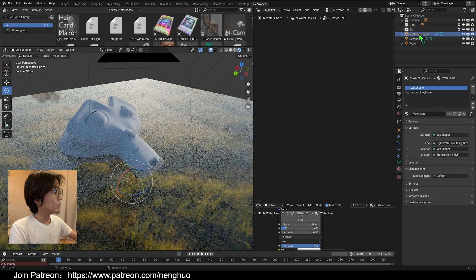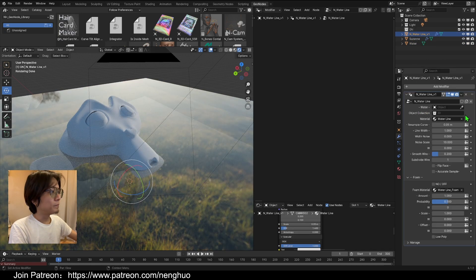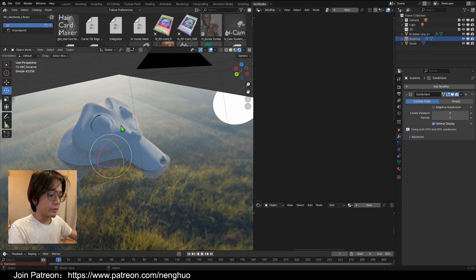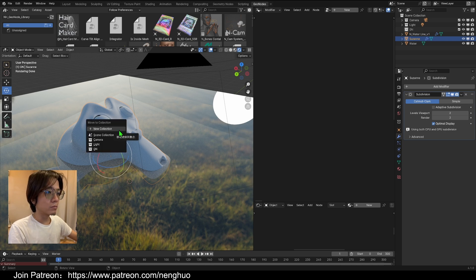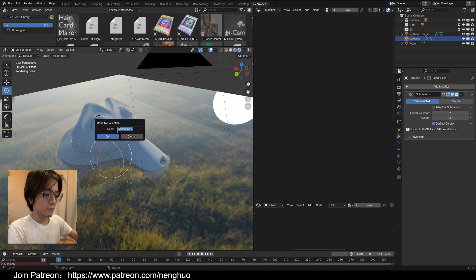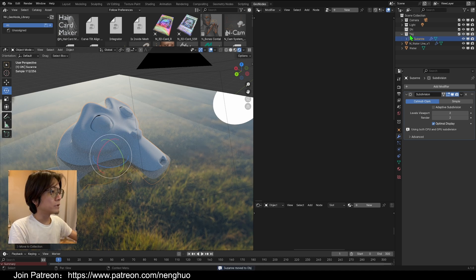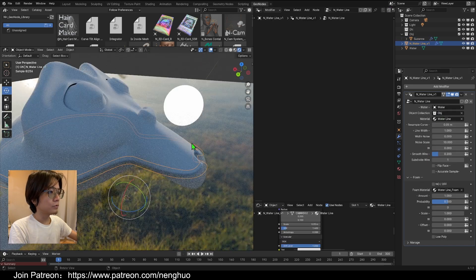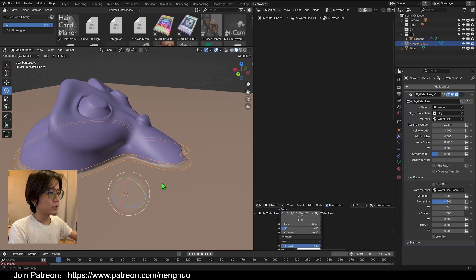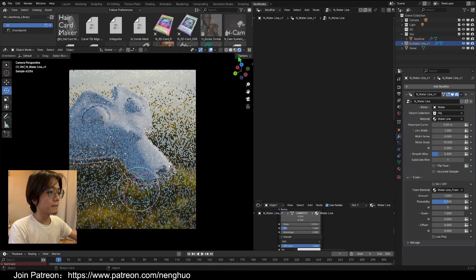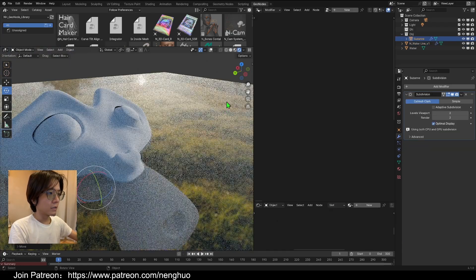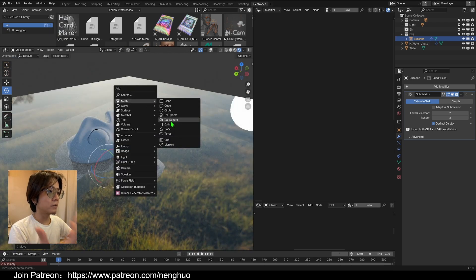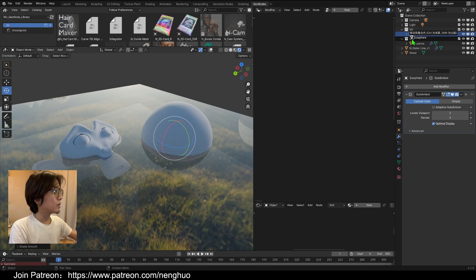Go to the Water Line node. The first thing we need to do is pick our water, and then pick our object. You have to make it a collection, because we can put multiple objects inside this water. So let's create a collection — Suzanne is now inside the object collection. Pick that object collection, and instantly you'll see the water line mesh being created around Suzanne. We can also add another object like an Ico Sphere and put it into the object collection to get the same effect.